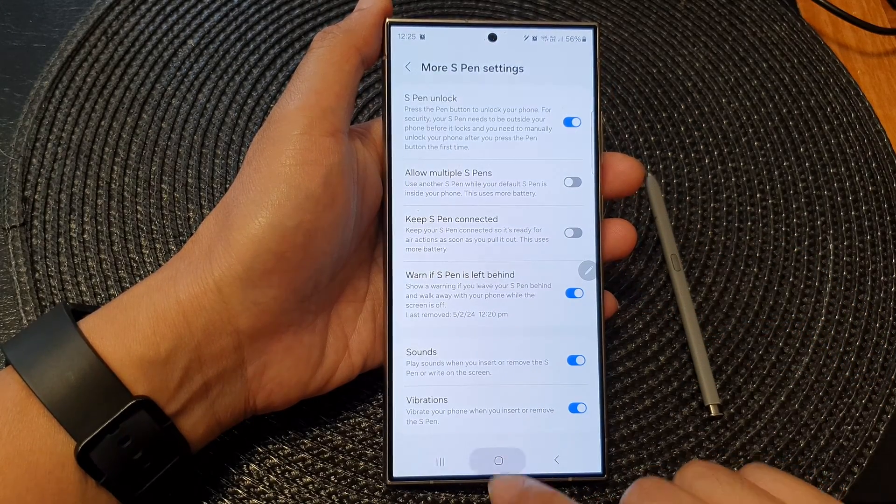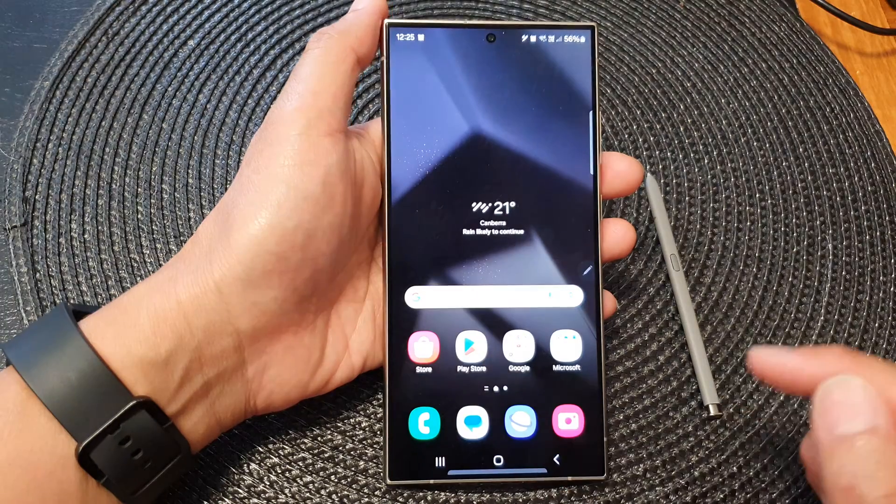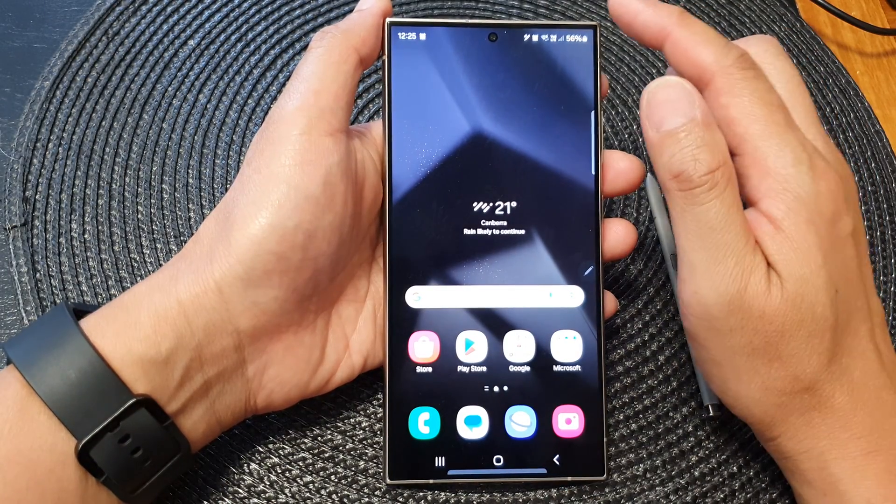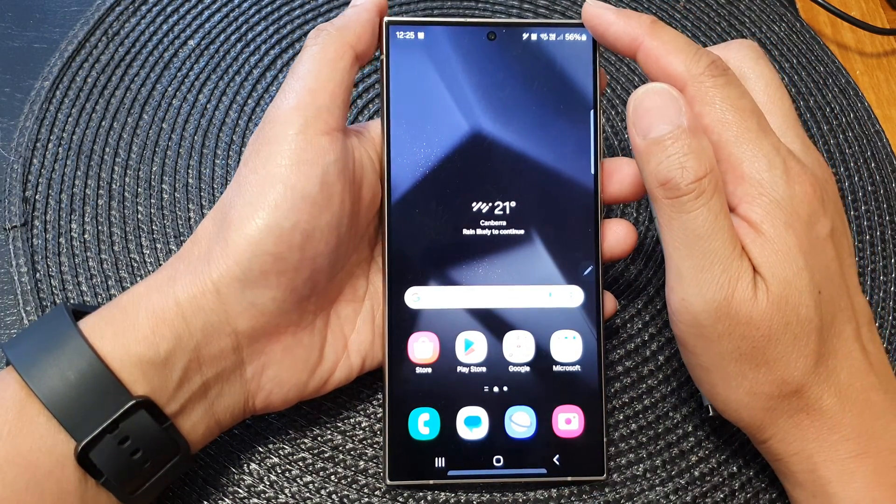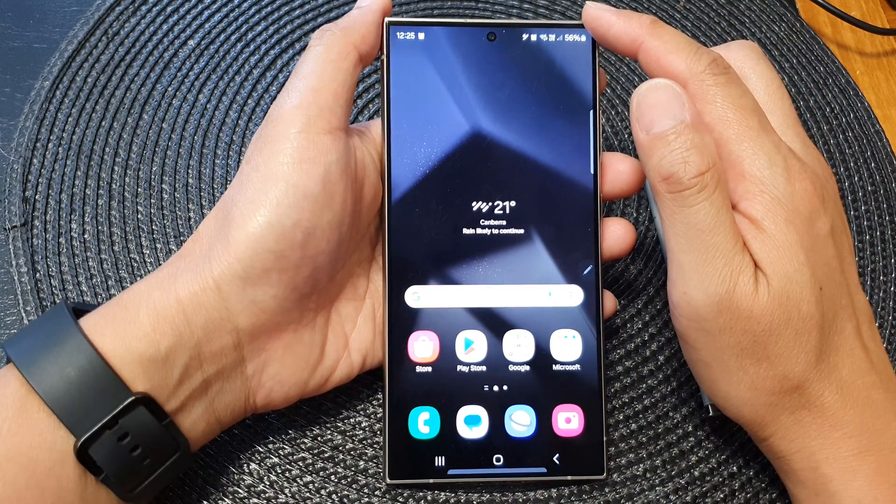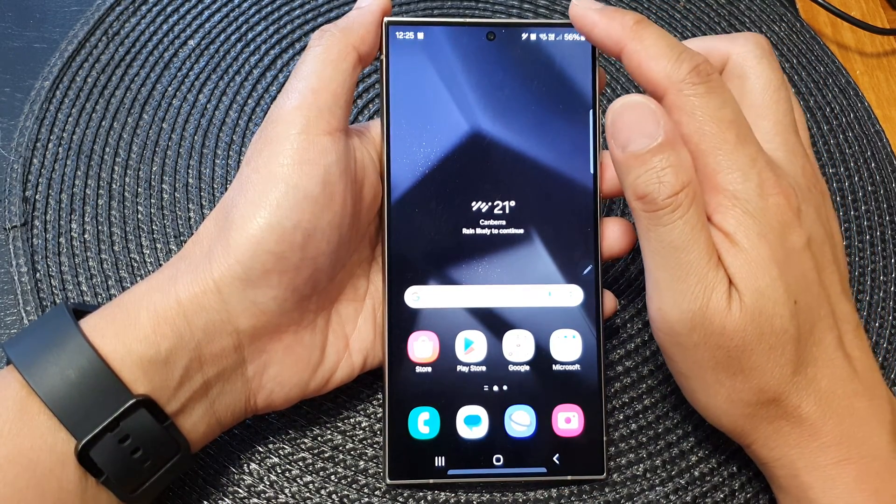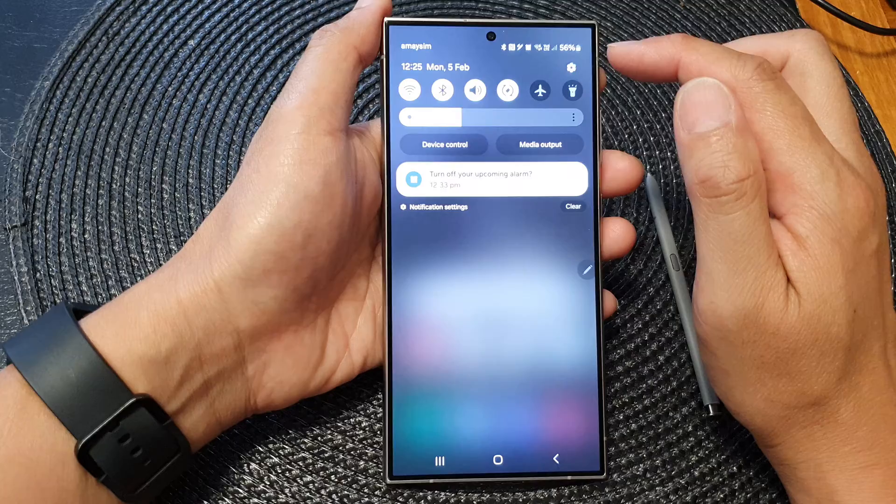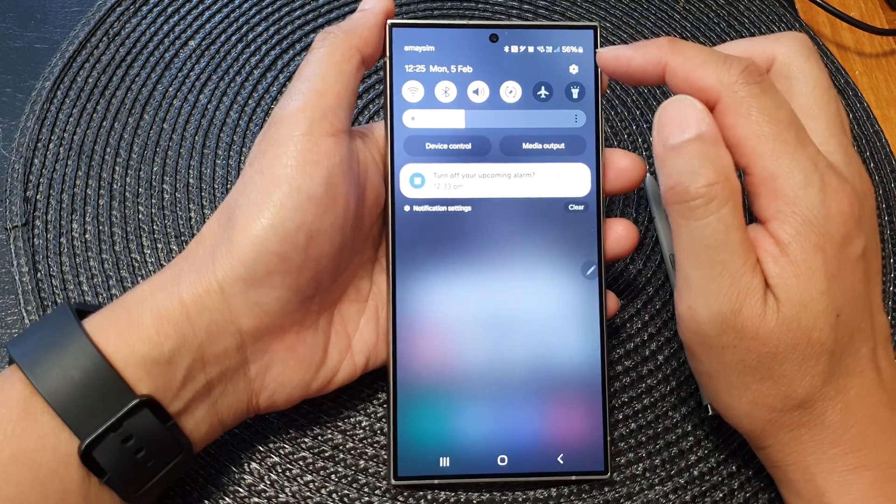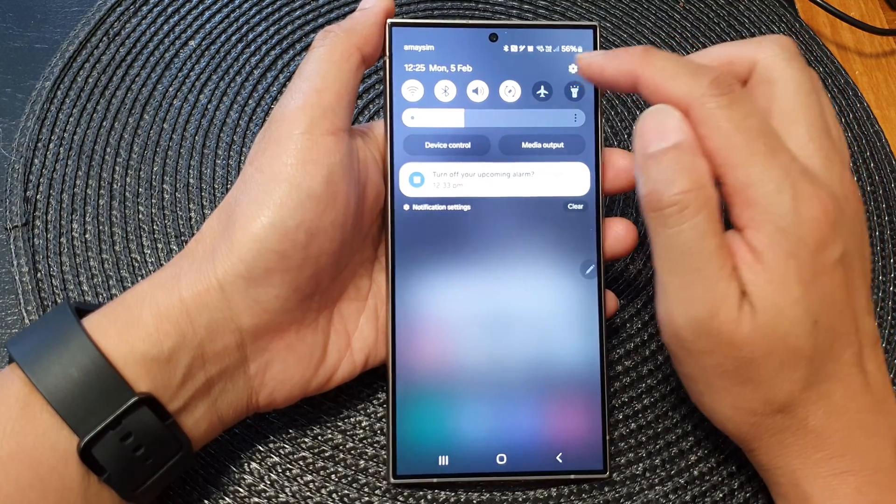First, tap on the home button to go back to the home screen. From the home screen, swipe down at the top then tap on the settings icon.